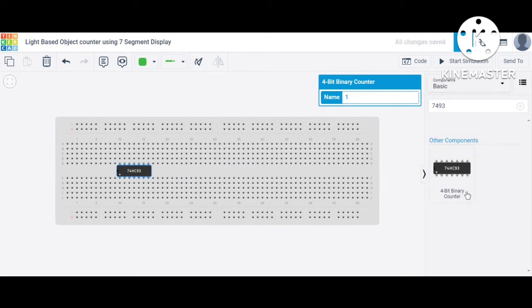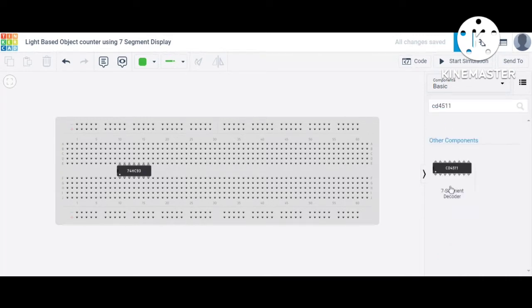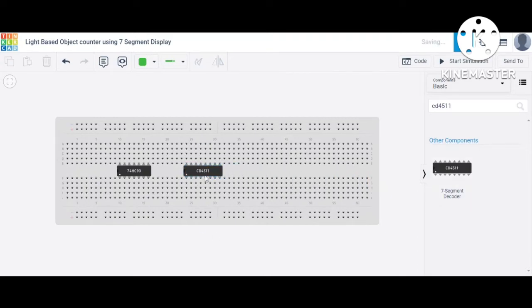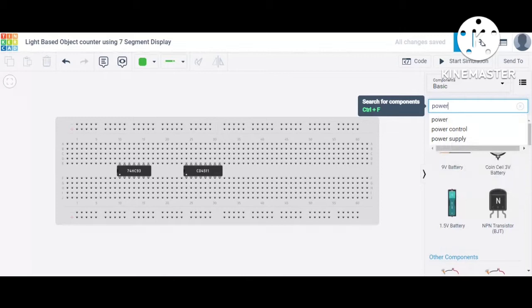So this is our four-bit binary counter, IC number 7493. After that, the IC we are using for the seven-segment display is the CD4511, which is a seven-segment decoder. Through this IC we give the output to the seven-segment display. Note: if you perform this experiment on real hardware, the IC to use is CD4026 instead.